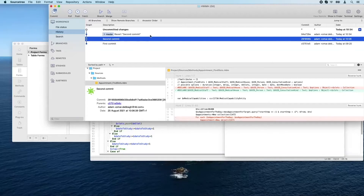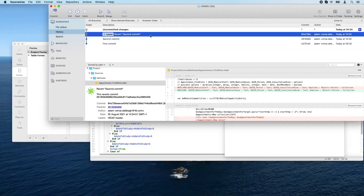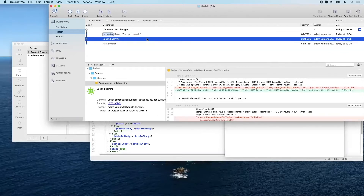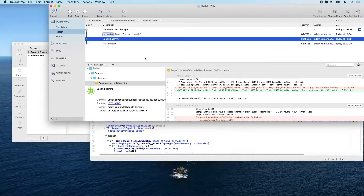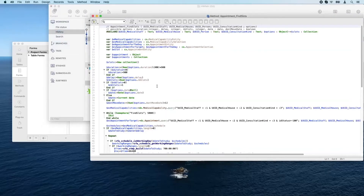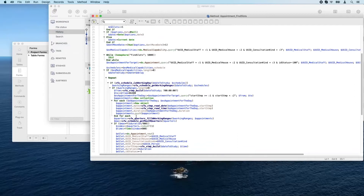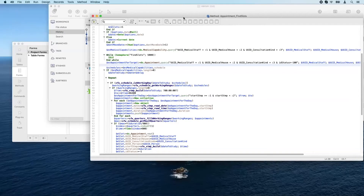This allows us to keep a full history of all work done on the project. Git offers a wide variety of ways to roll back changes, like going back to a particular commit, checking differences, deleting a commit, or reverting to a commit from the past. Going back to 4D, we see the code is no longer there and we've returned to the original state.